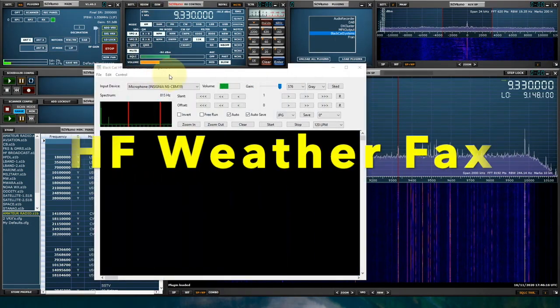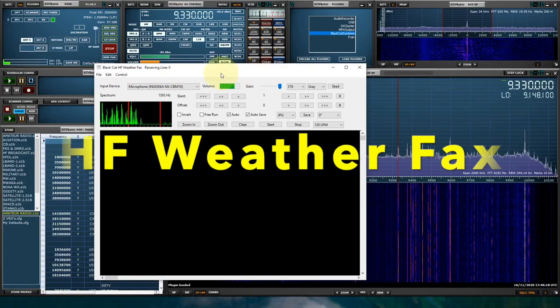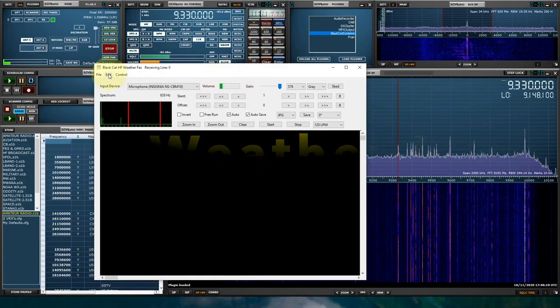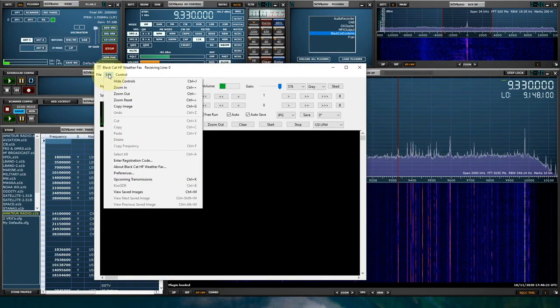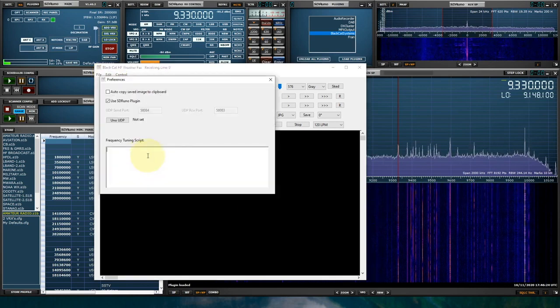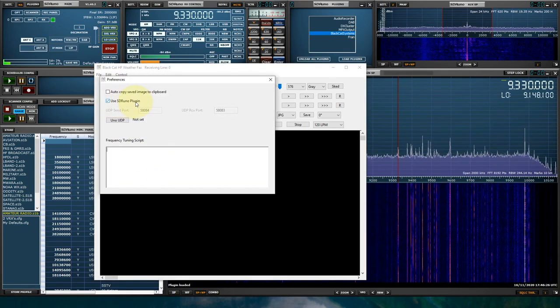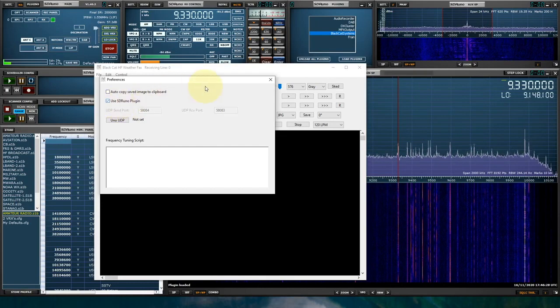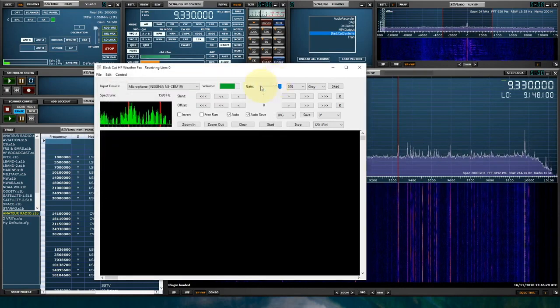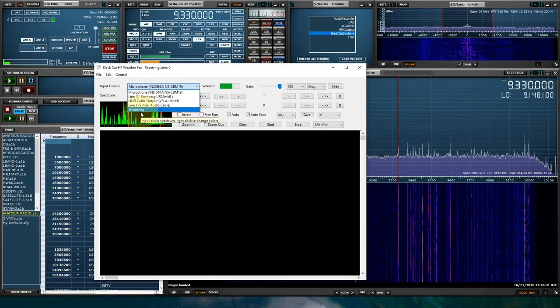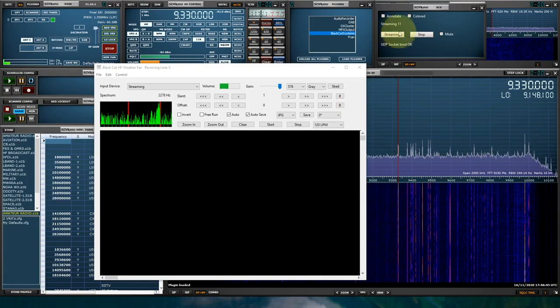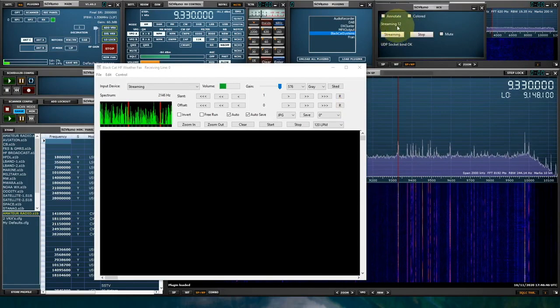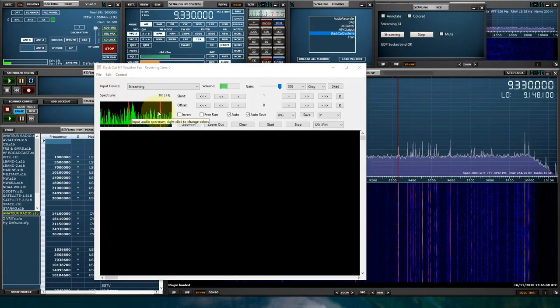After the Wefax decoder launched, in the program you're going to have to go into the Preferences and select Use SDR Uno Plugin. So I'm going to go ahead and check that, and I'm going to select Streaming. Okay, the plugin is streaming. It's getting data.